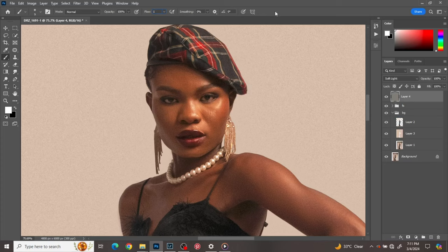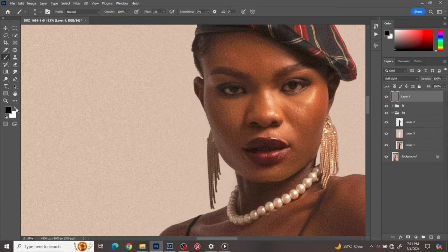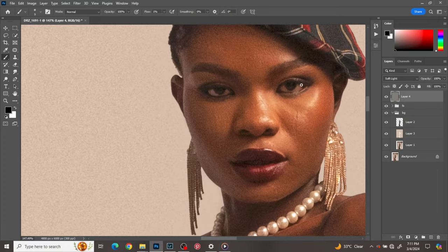Pick the brush tool, make sure opacity is at 100 and flow is at 1 percent. Anytime I want to dodge I'll make sure my brush is on white. If I want to burn I toggle the brush to black. Right now I'm on black which means I want to burn.